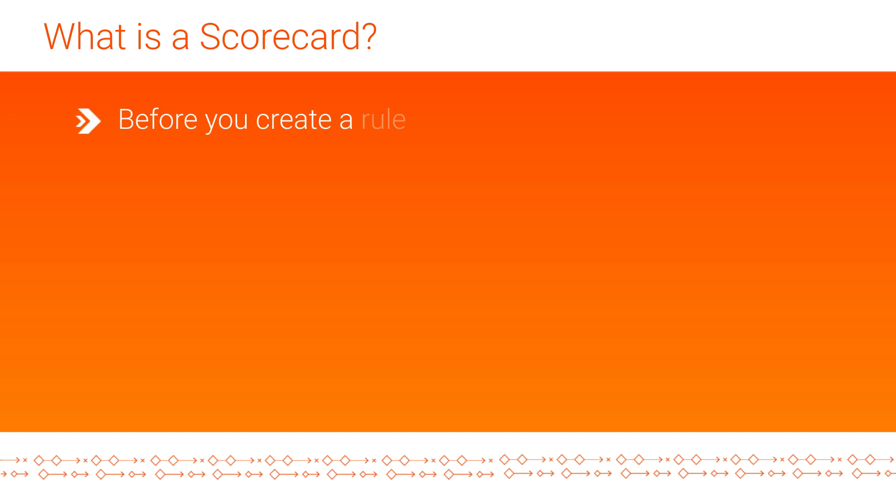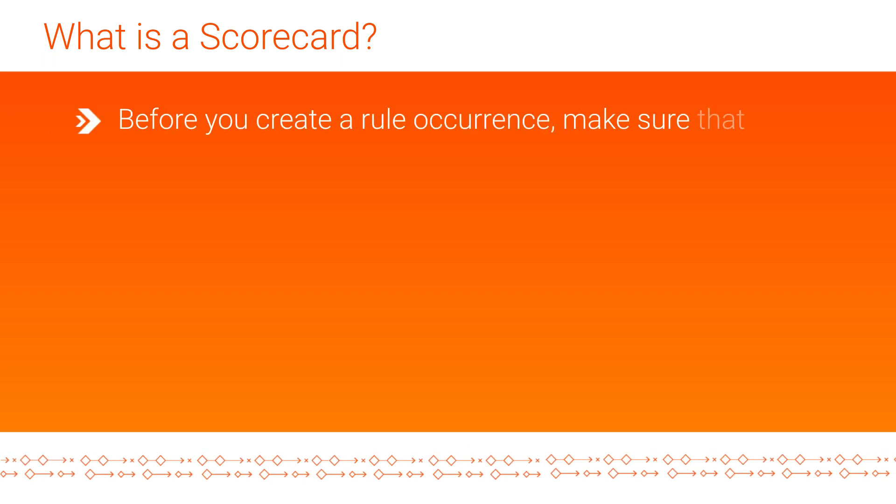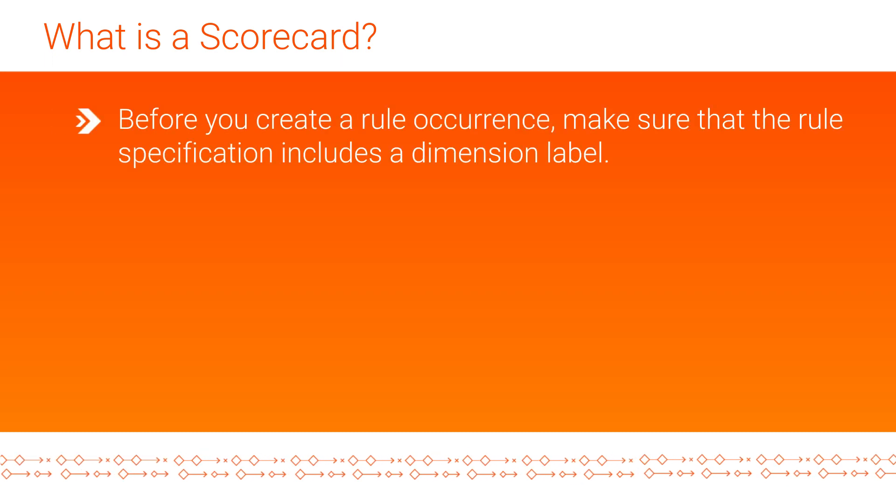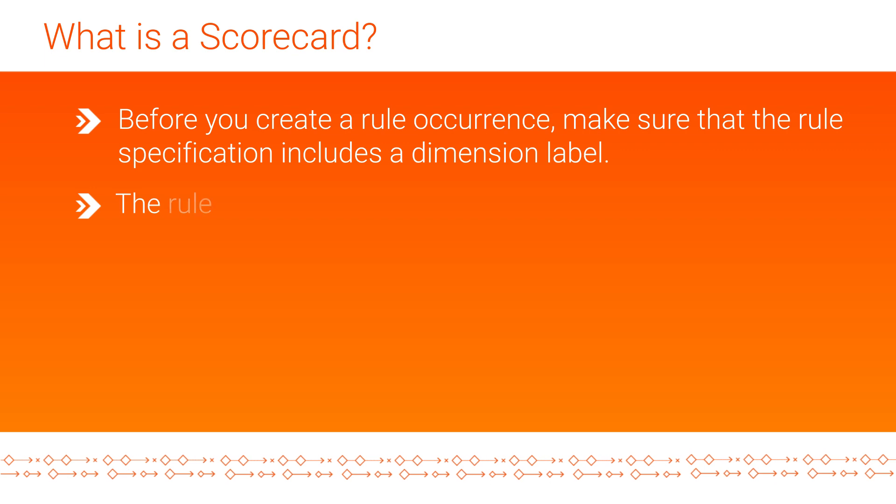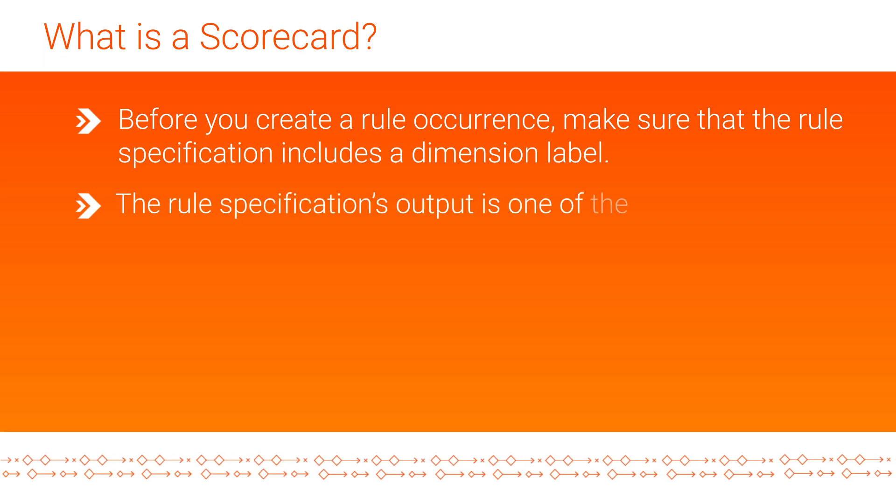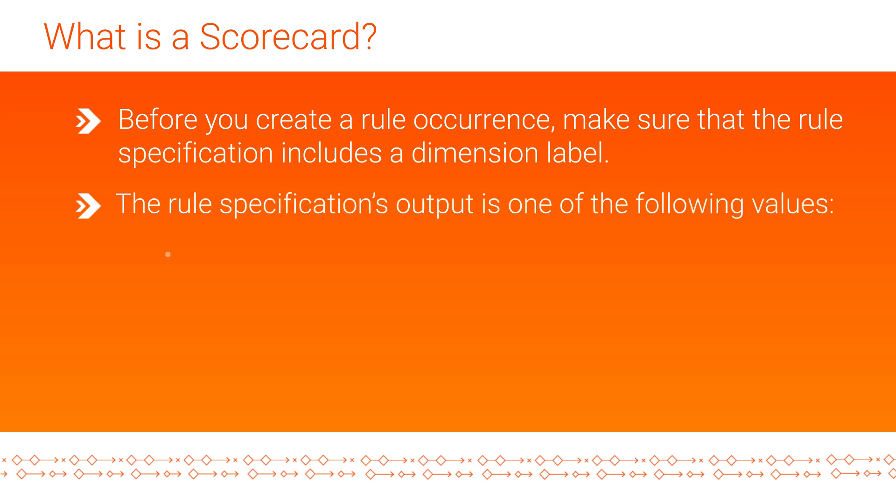Before you create a rule occurrence, make sure that the rule specification includes a dimension label and the rule specification's output is one of the following values.